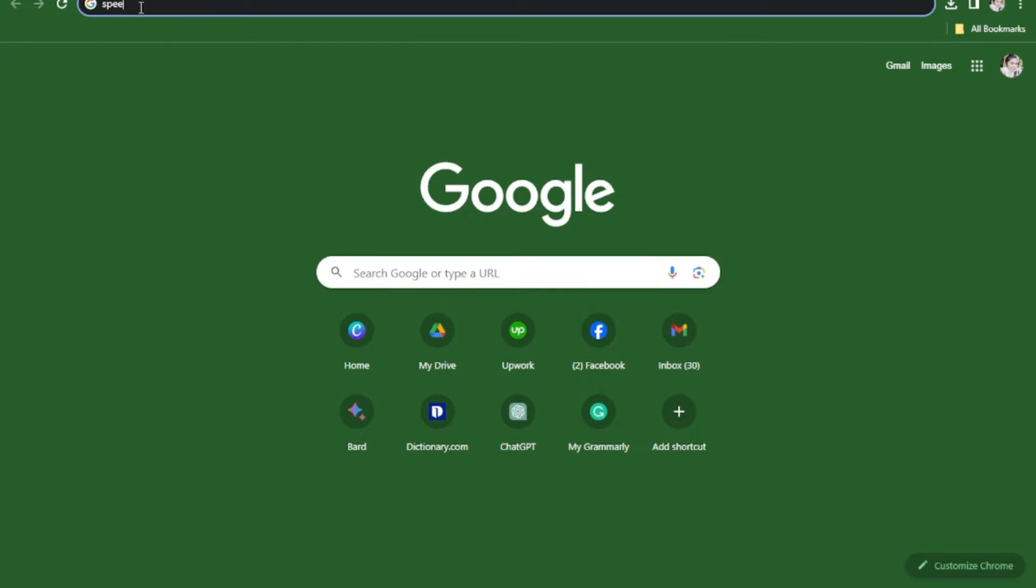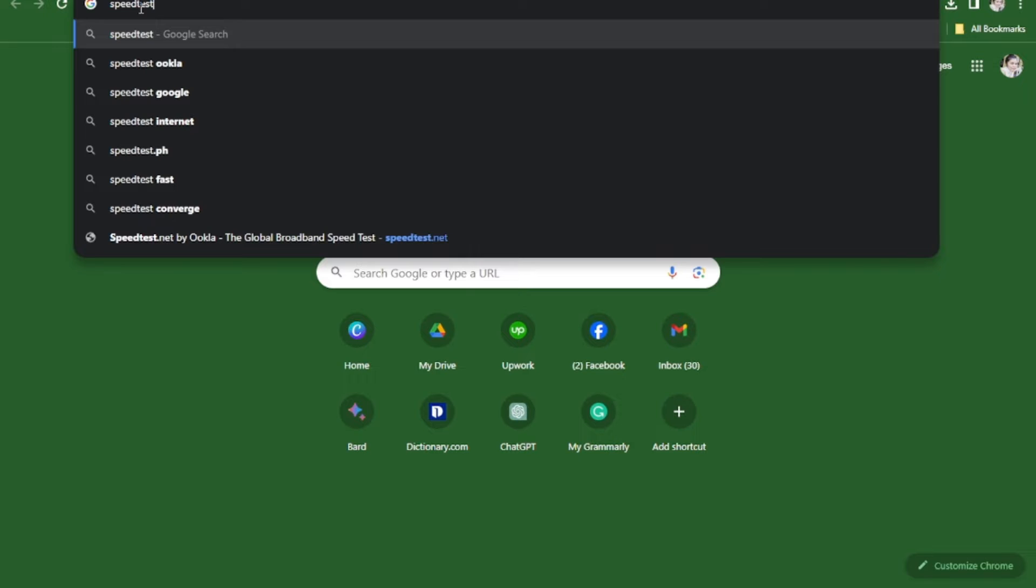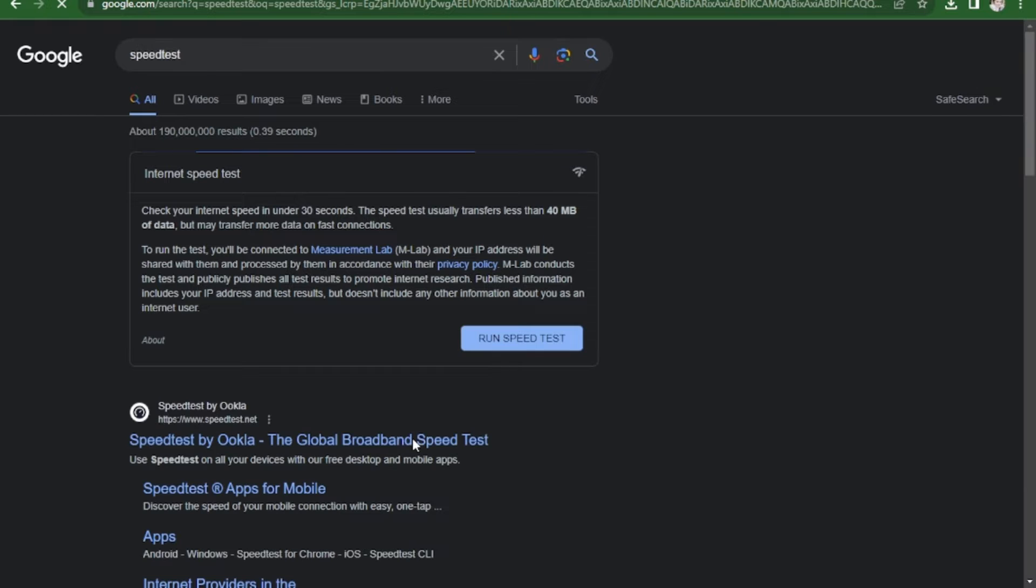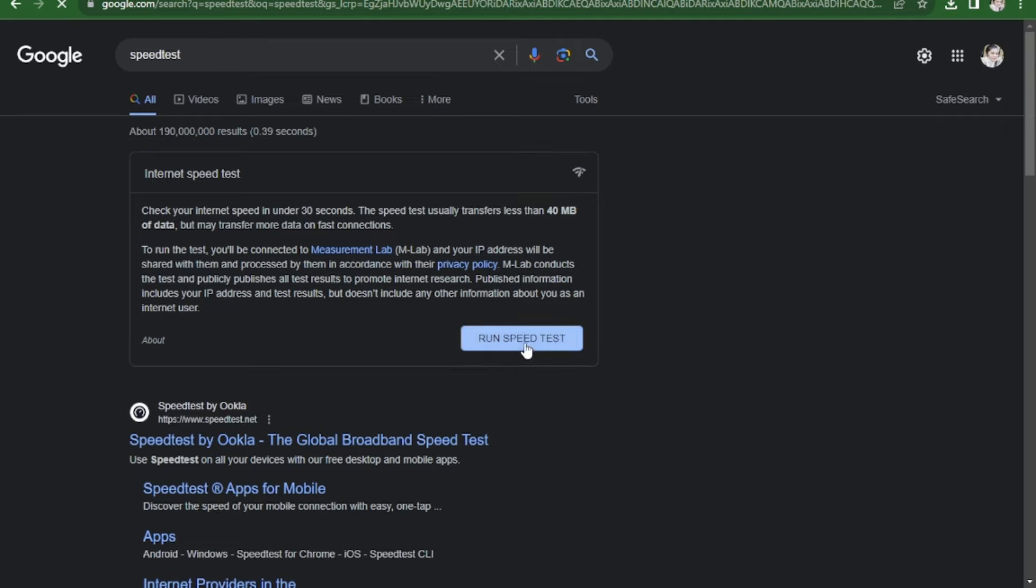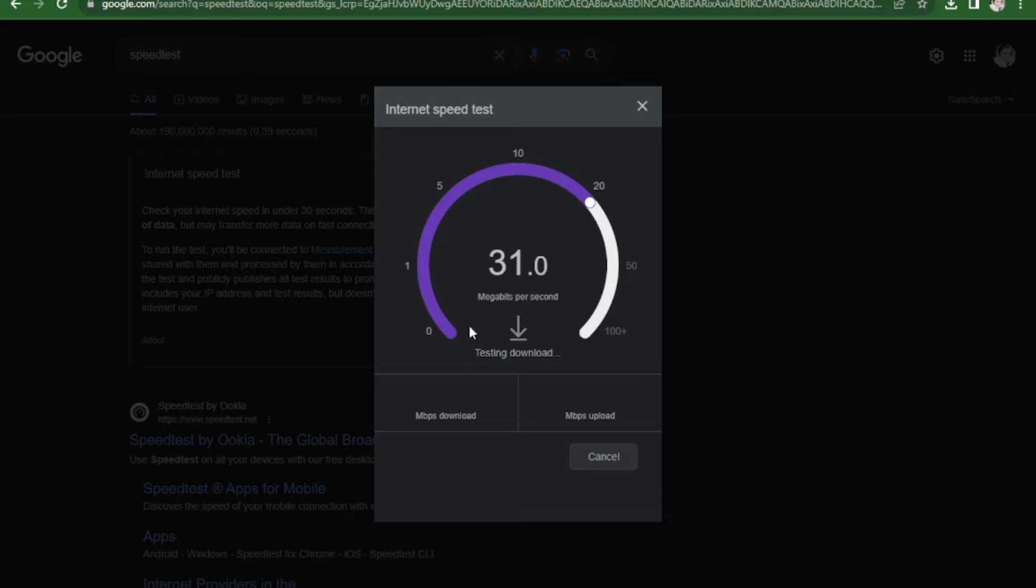You can use a speed test to check your internet connection. Run the speed test, and you'll know whether you have a good connection or not.